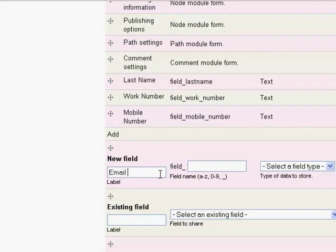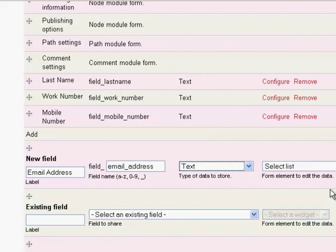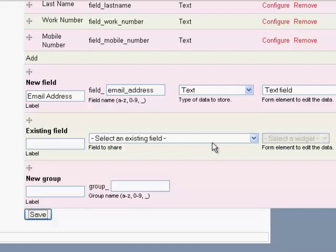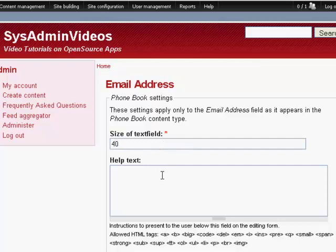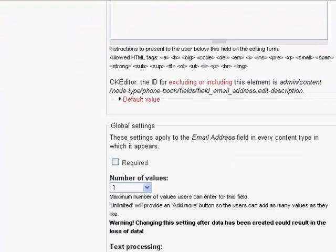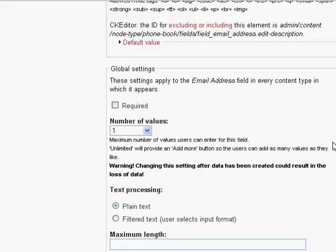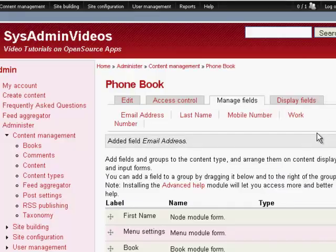We need an email address, it's very common nowadays. And we'll make it a text field as well. And this, we might need longer, 40 characters maybe. Put a note, please enter the email address as user at domain dot com. Make it a required field if you like. Hit save field settings.